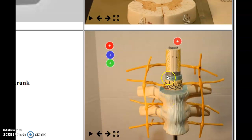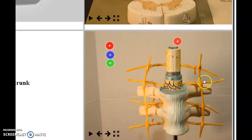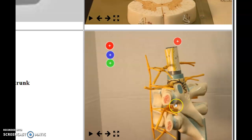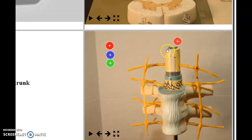This video covers the spinal cord and the sympathetic trunk. I like this model because it shows the spinal nerves coming off, the different rami, and the sympathetic trunk, and it lets you relate everything to the actual spinal cord.